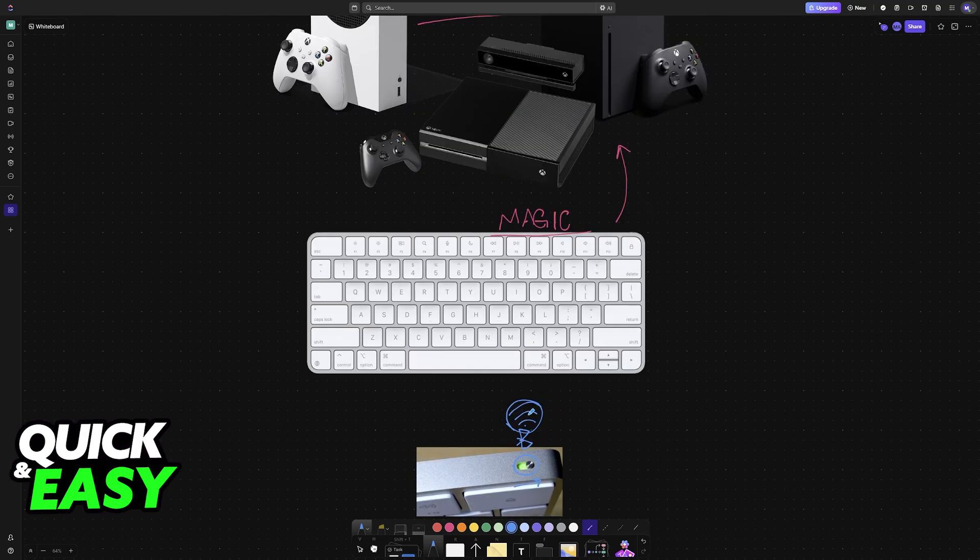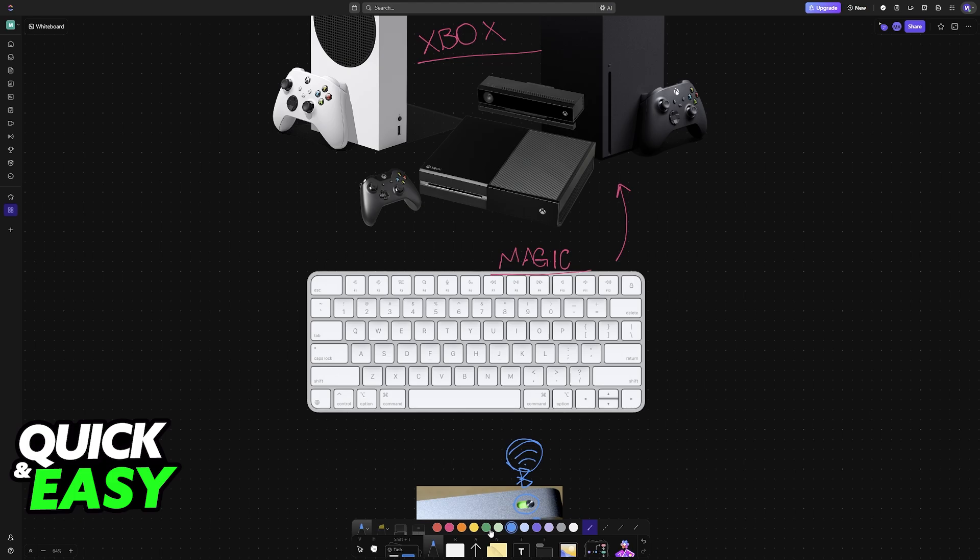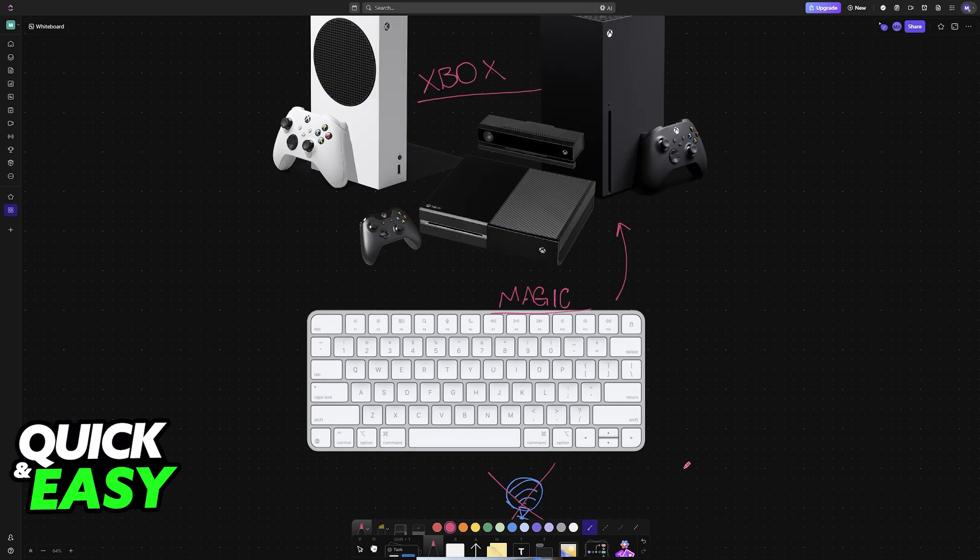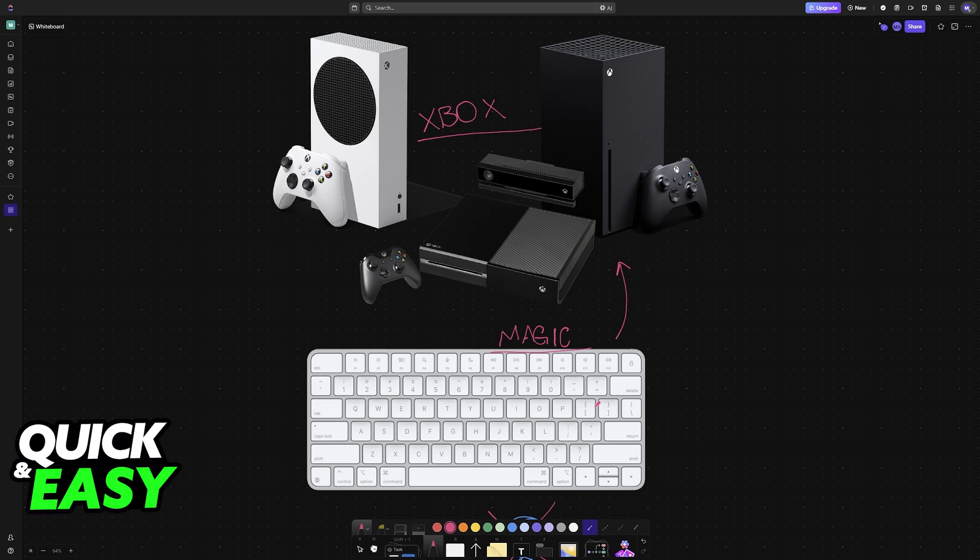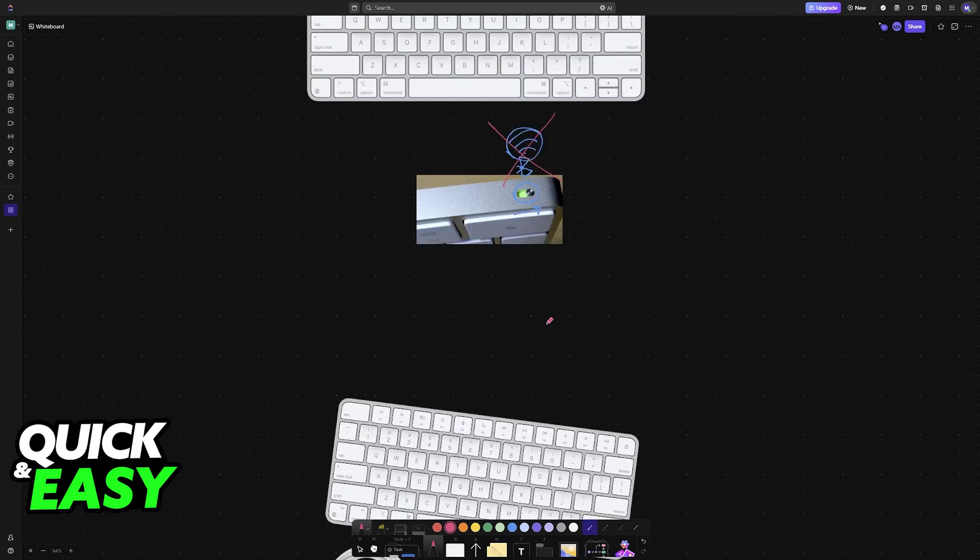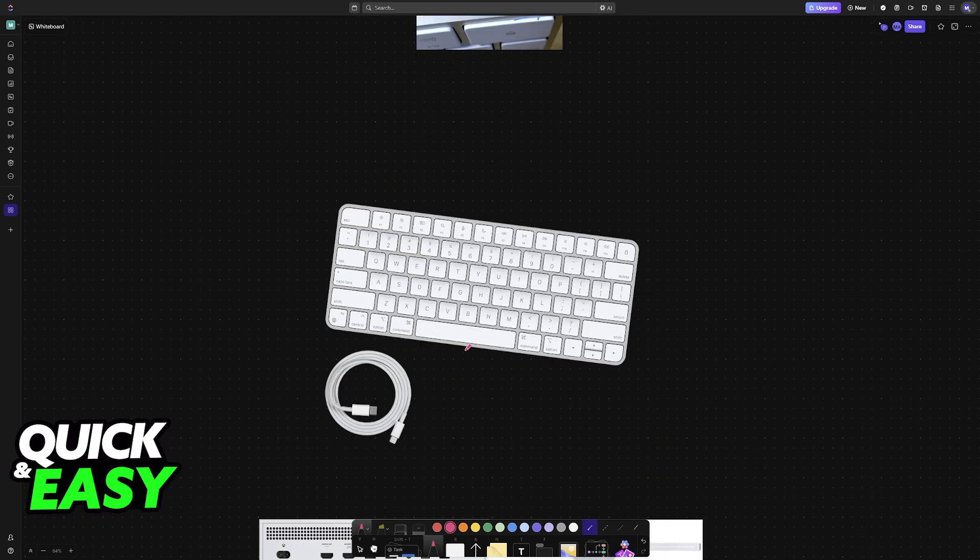However, the difficulty with this is that, for whatever reason, Xbox does not support Bluetooth devices. So the only method that you have to connect an Apple keyboard to your Xbox console is through a cable.